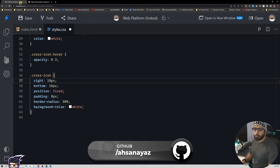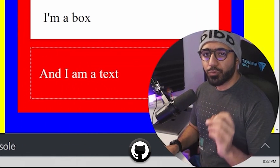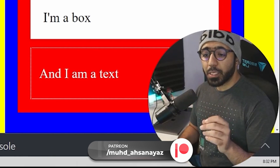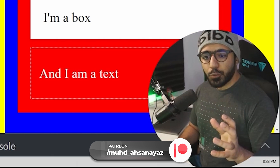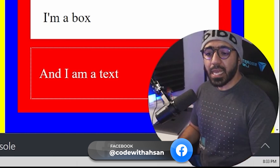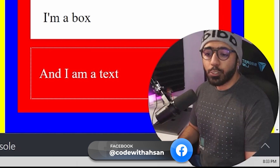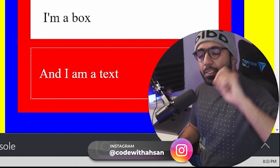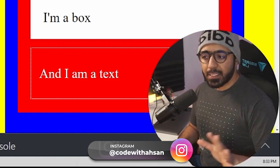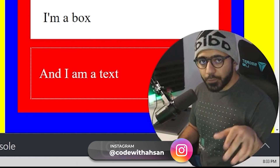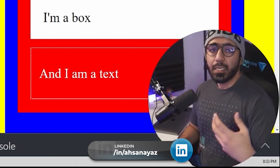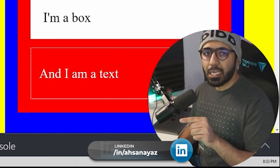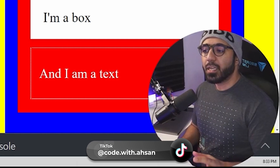So to summarize: position relative just moves things from their original position in a relative manner. Position absolute displaces an element according to a particular parent — the immediate parent or higher up in the hierarchy with position relative. Position fixed places the element in the viewport regardless of the DOM hierarchy, so 10 pixels from top and 10 pixels from left means the screen's top and left position.